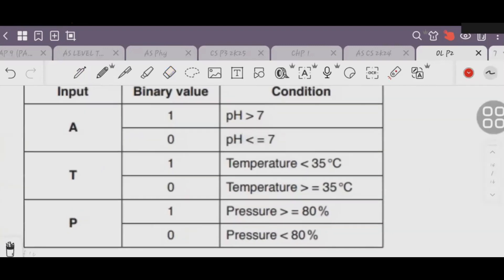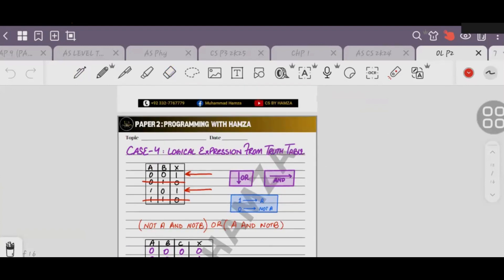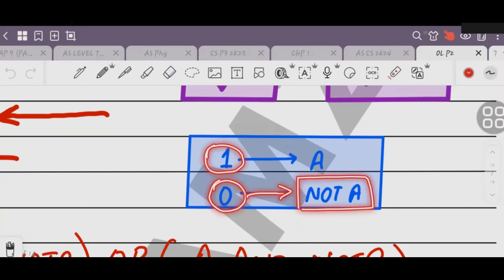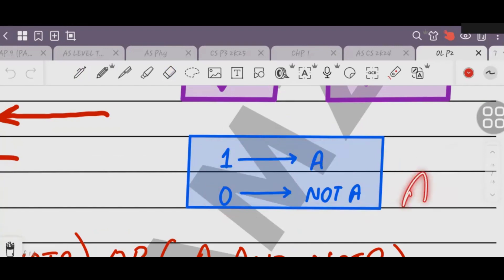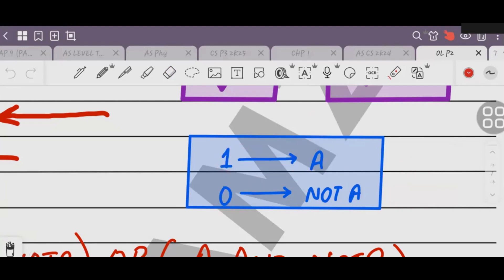As we studied in the previous case, if we have 0, then it will be NOT of that input. It will be NOT of that input. If it is directly input, it stays as is; otherwise it is NOT of that input. So this is the NOT gate. Not of 1 will be 0.